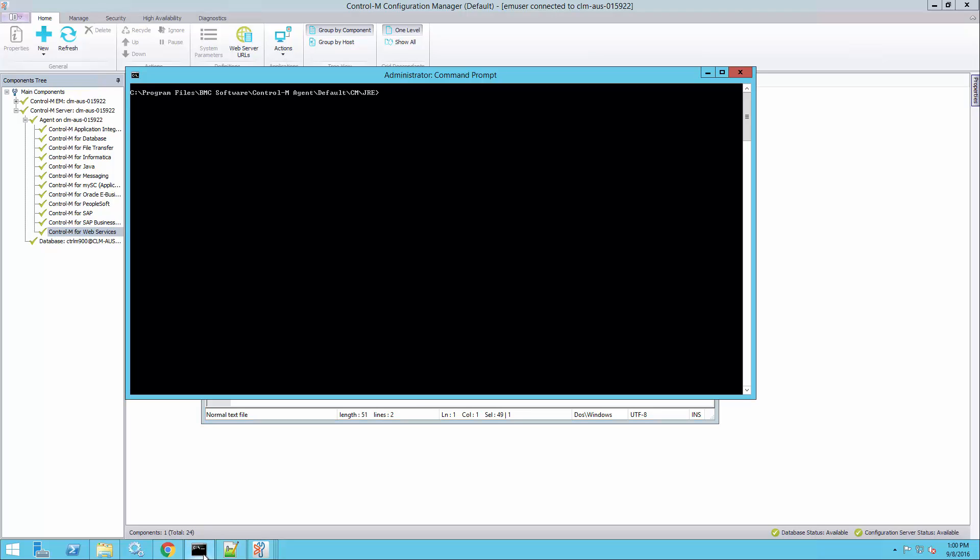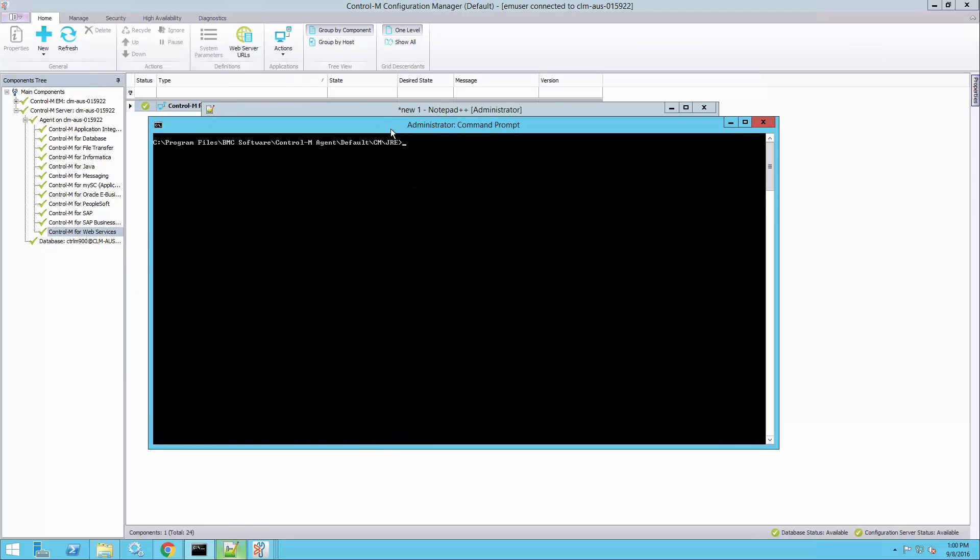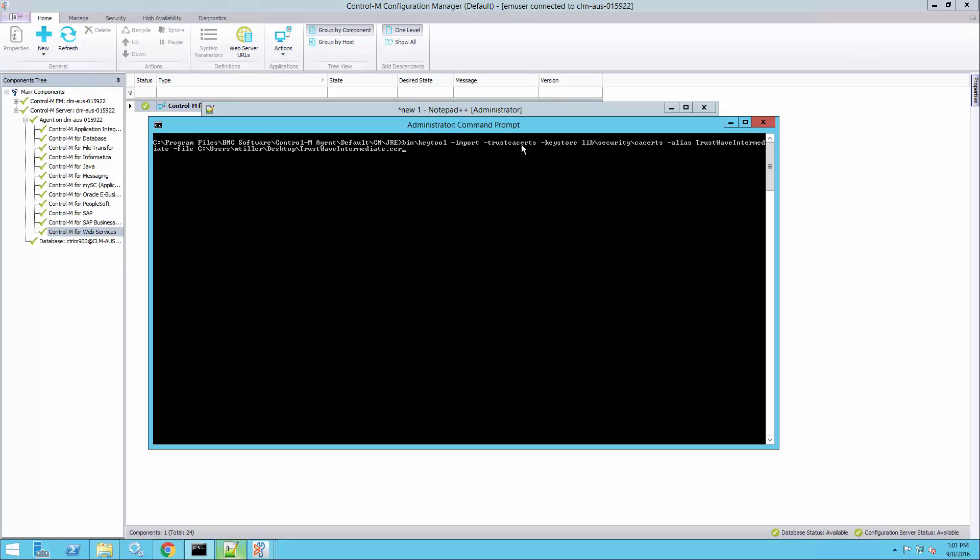Now I go to the command prompt. This is the default Java runtime environment location that Web Services CM uses. And I'm going to import those certificates into the keystore. So this is the command I'm using. It's the keytool command from the bin directory of the Java runtime environment. Import, trust CA certs.